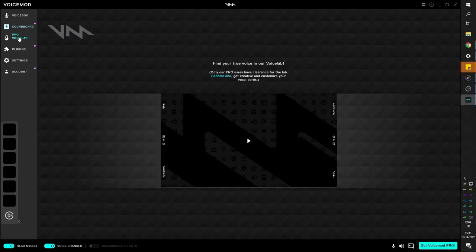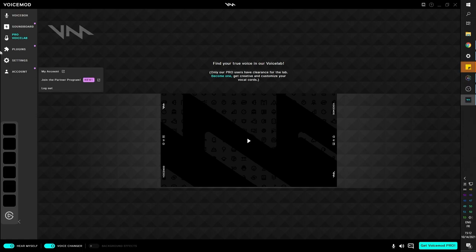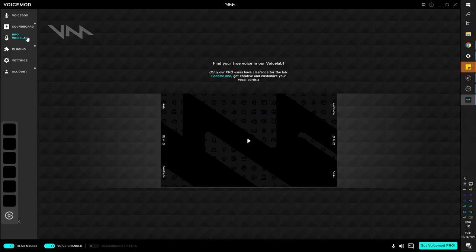They also have the voice lab, which allows you to add multiple effects to your voice in order to create your own enhanced voice. But we don't have access to it right now because we're using a free version.